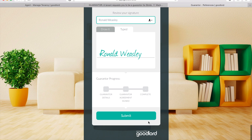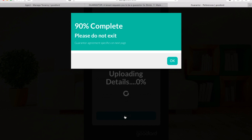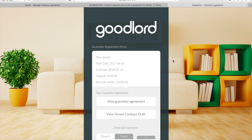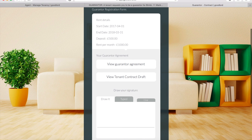Once you have signed the declaration, click Submit. Please do not exit yet, as the guarantor agreement is on the next page. To open the guarantor agreement, click 'View Guarantor Agreement'.